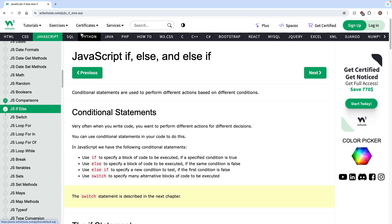What's up guys? Welcome to another video. Today we're going to be talking about if-else statements and how to use them with JavaScript, and pretty much programming in general, because they're not just for JavaScript — it's one of those basic programming things.